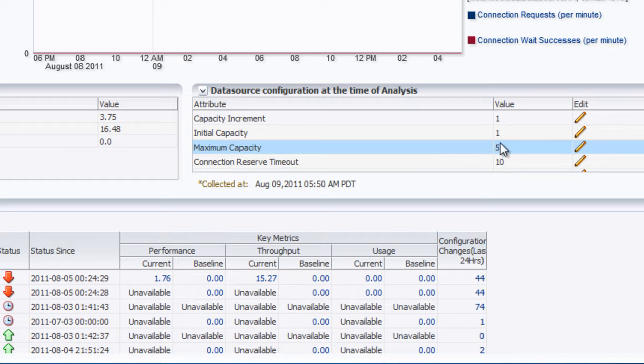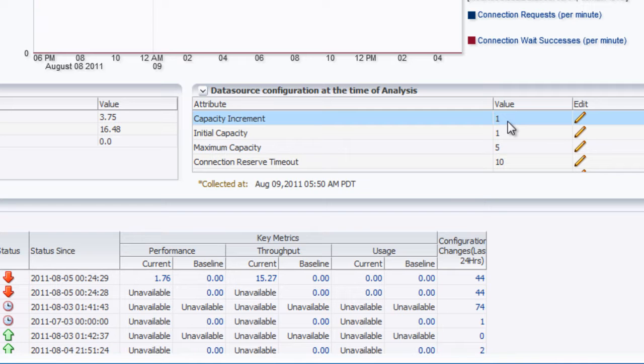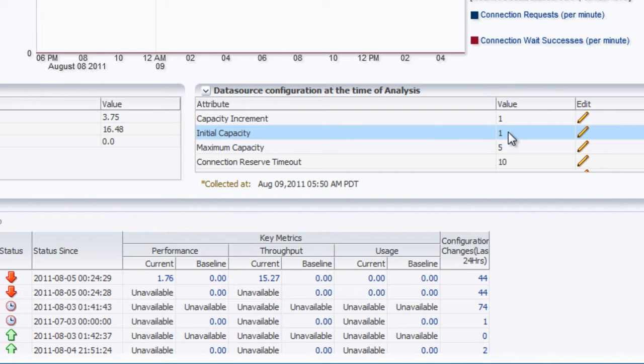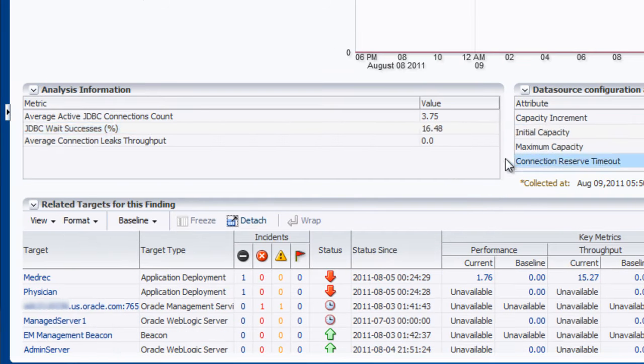For the capacity increment, we can bring that up to 2. Maybe we might even want to bring up the initial capacity for when the server comes up. Maybe we want to bring it up to 5 as well just to ensure that we're lowering this overall JDBC wait successes percentage.